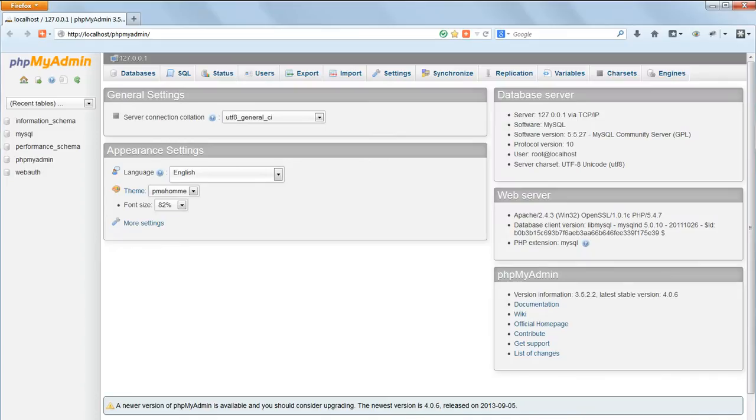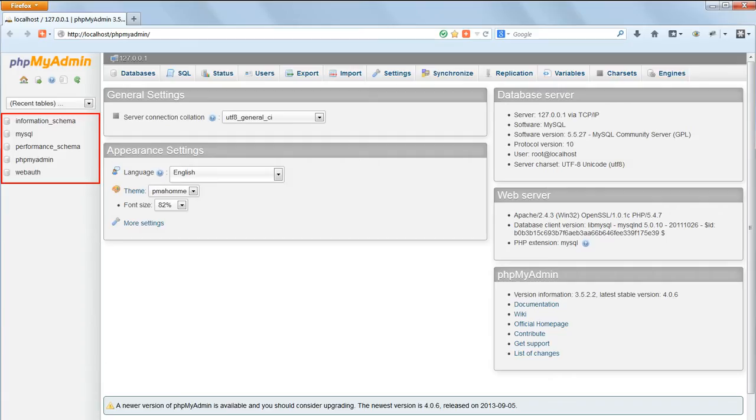Notice that in the left-hand panel there are a number of databases already listed: Information Schema, MySQL, Performance Schema, phpMyAdmin and WebAuth. These are all system databases and should be left alone, so don't click on any of these.